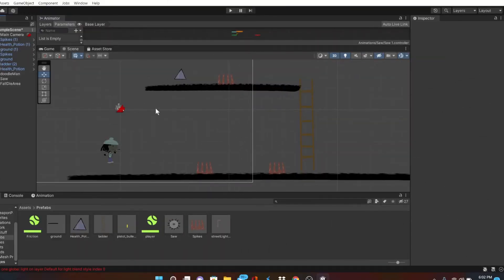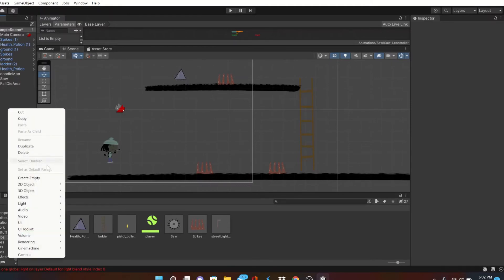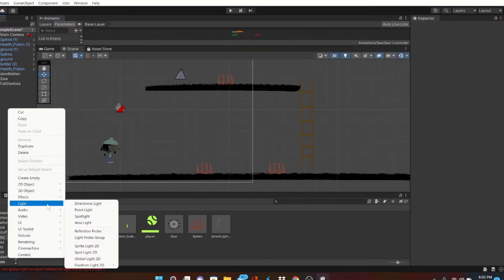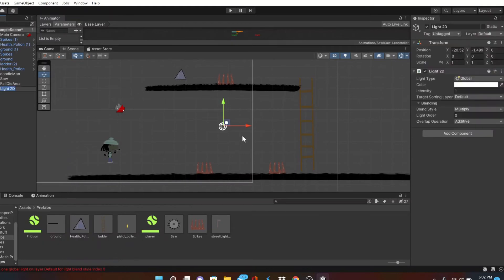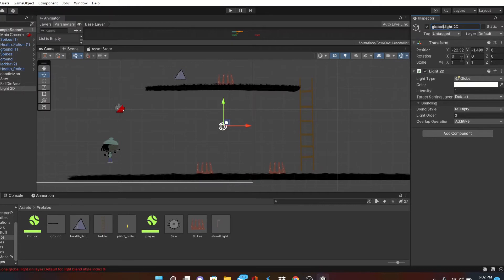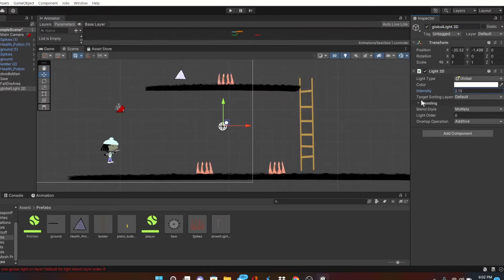Alright, so let's go ahead and add that Global Light 2D to our game. This time I'll give it a name. We want to have a level that's really dark and rainy, so I'll keep the global intensity low but not completely dark, so we'll have a nice nighttime aspect.